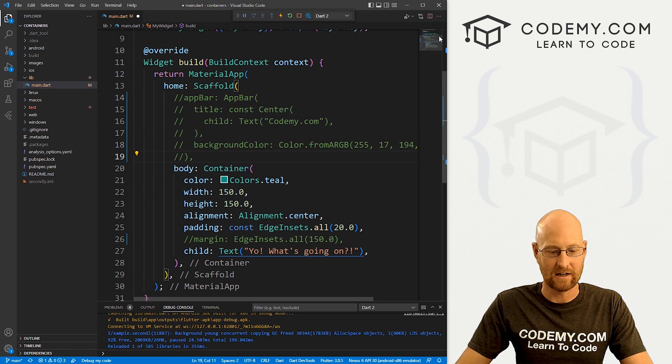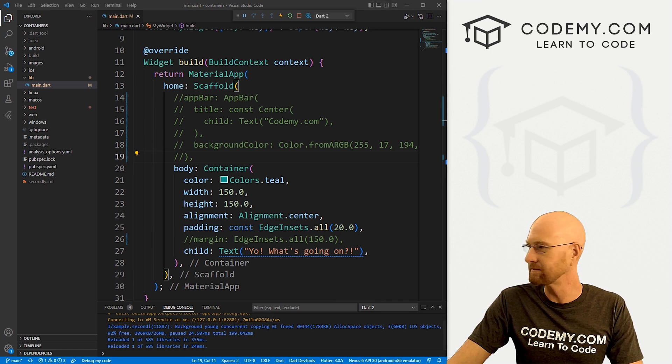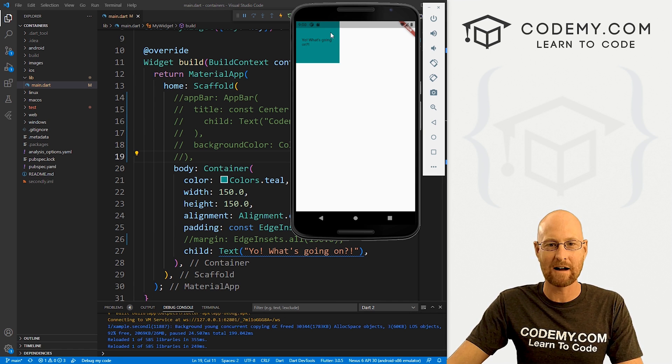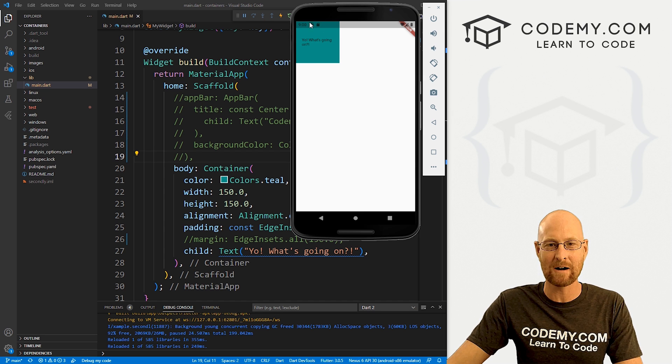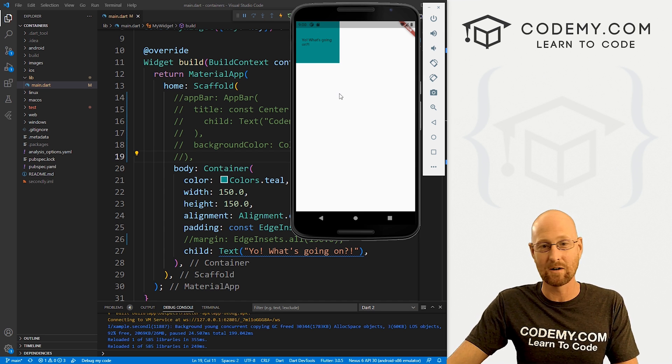So there we go. Now, if we go ahead and save this, come back over here, you can see our square rectangle thing is up in this area here. And that's no good.